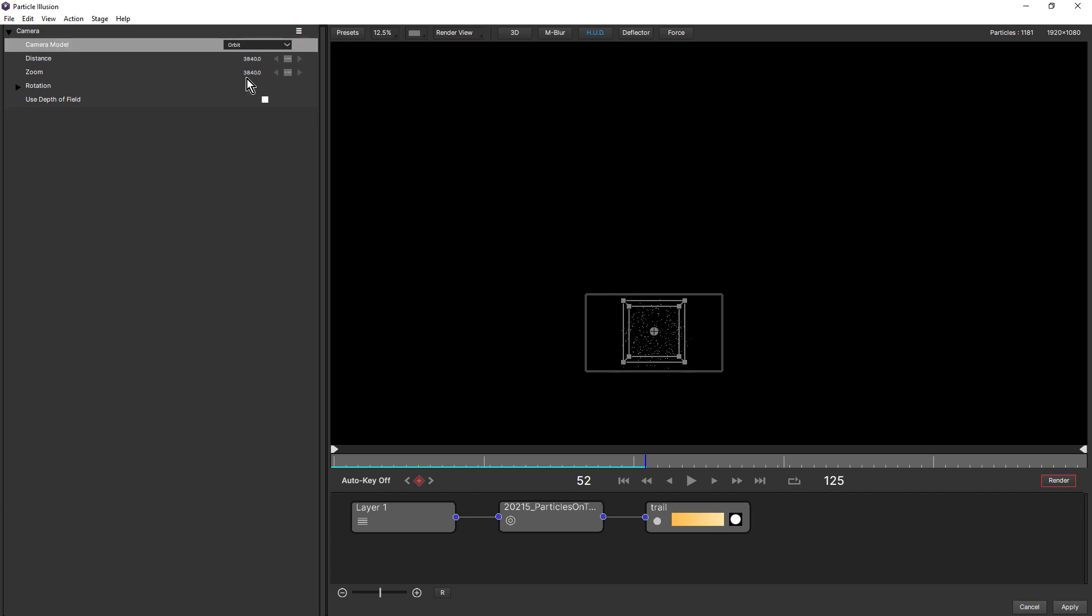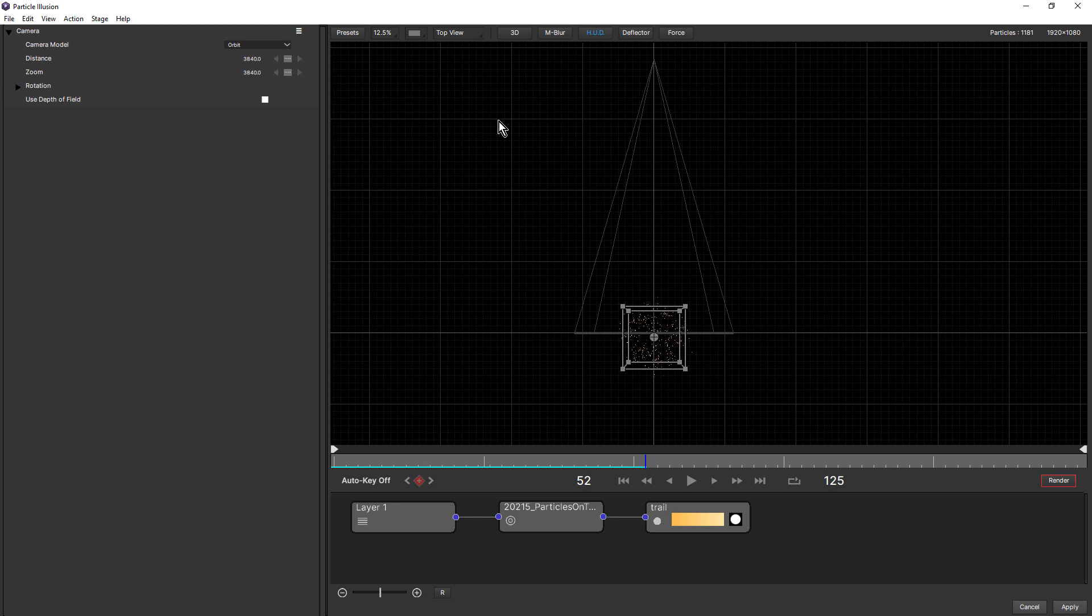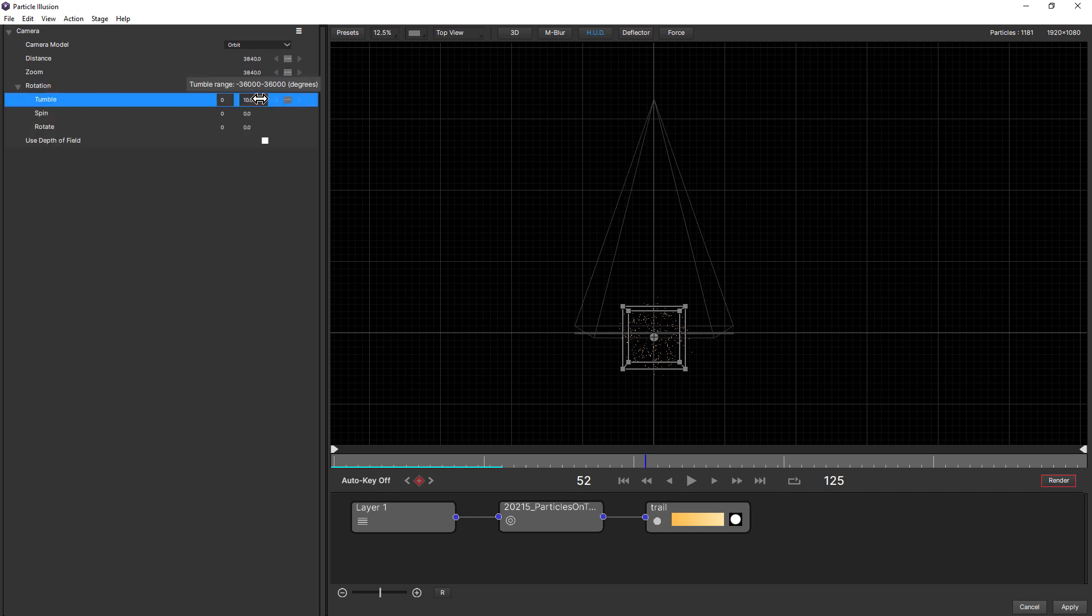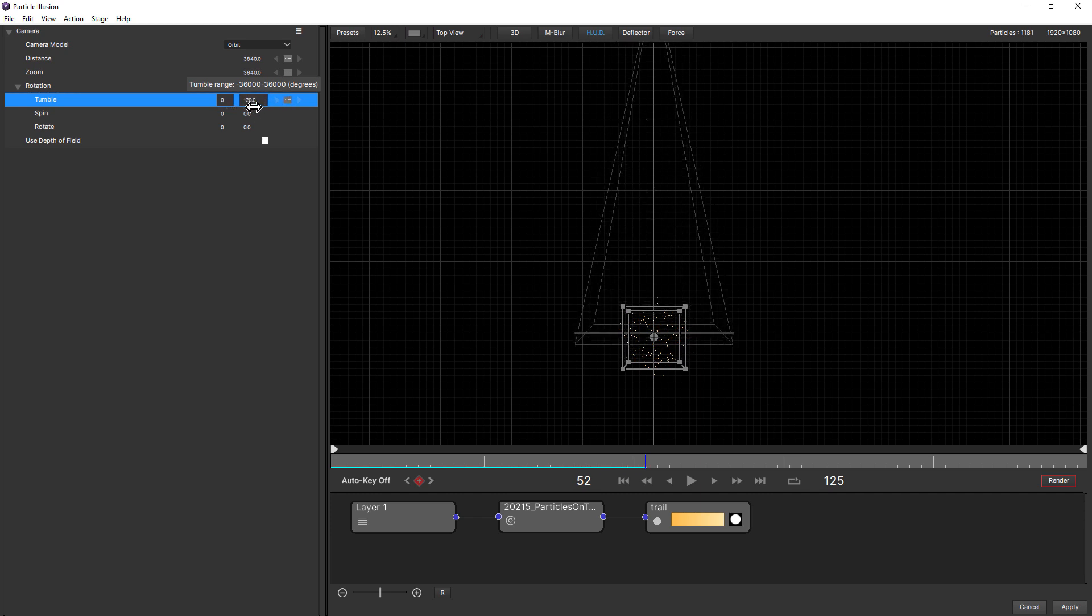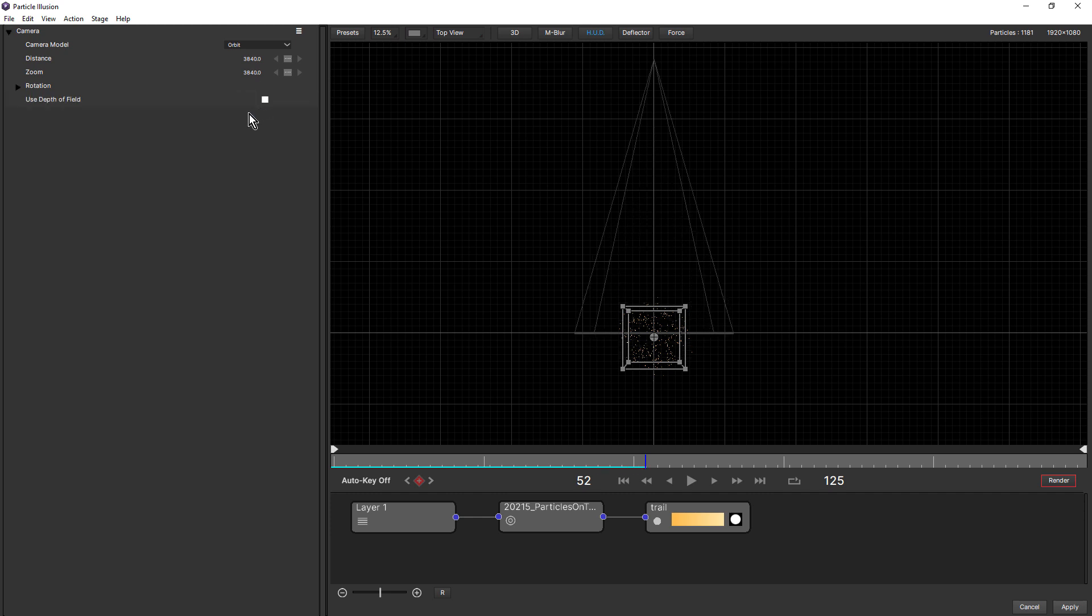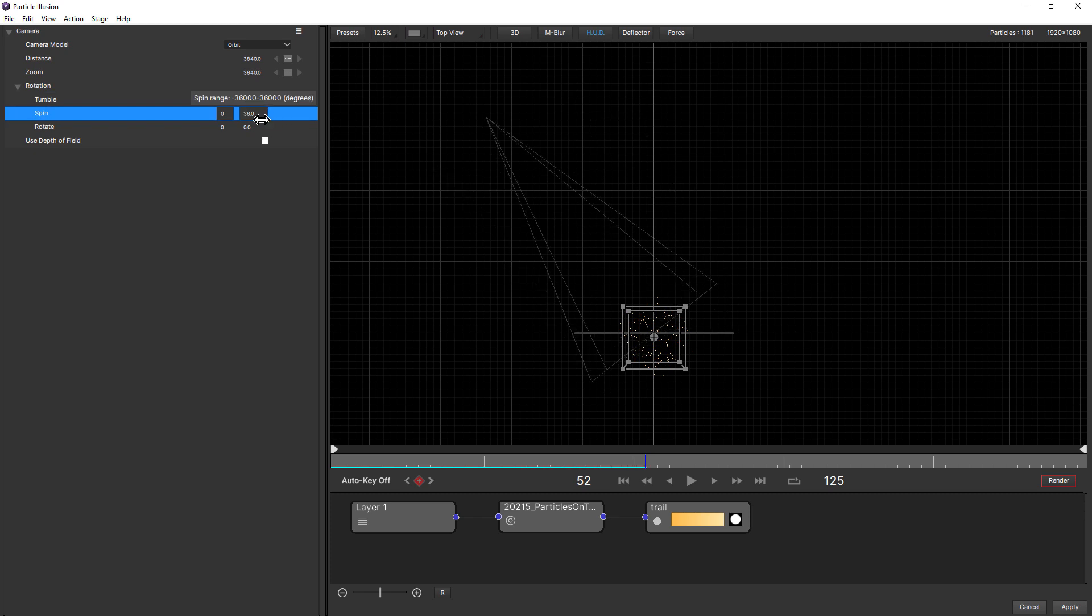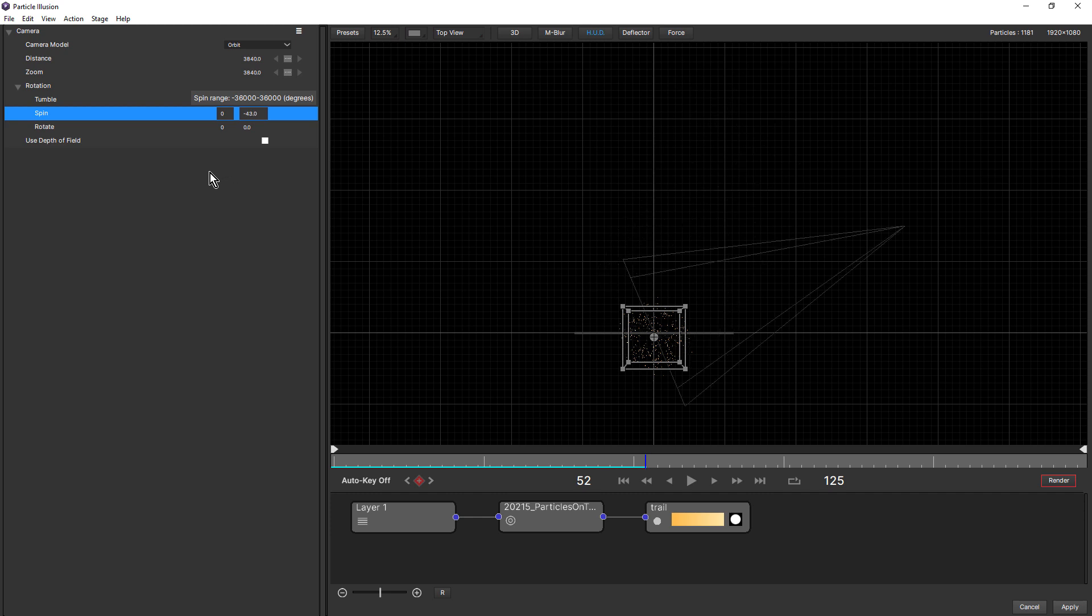Let's take a look at the orbit option first. So the orbit option also has rotation parameters, tumble, spin, and rotate. But watch what happens when I come to top view and once again, change the tumble. Notice how the camera's tumbling, but it's still looking at our emitter. Same with spin. The camera's spinning, but it's still pointing at our emitter. So this is a really nice quick way to be able to do an orbit around your emitter.